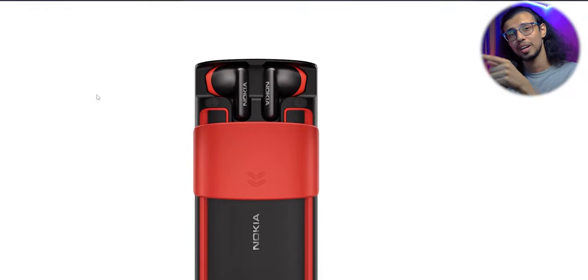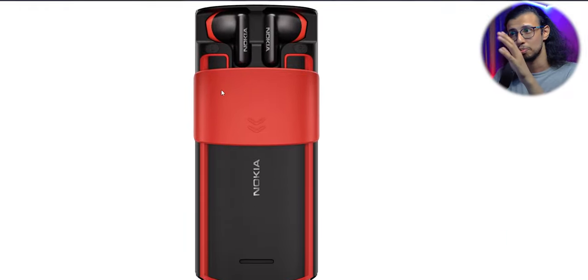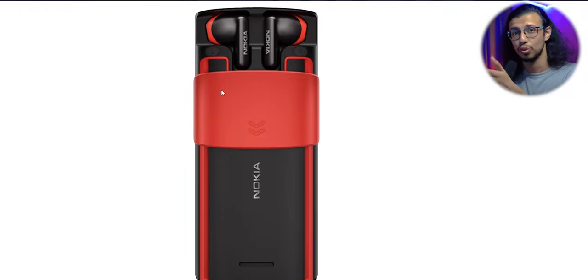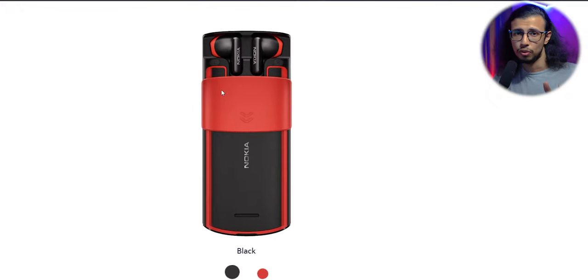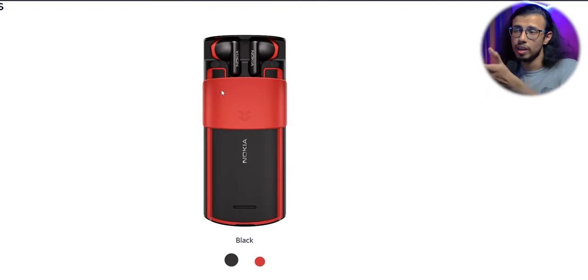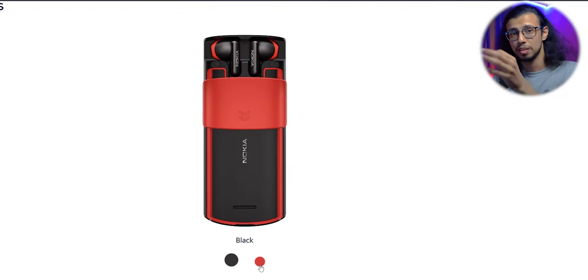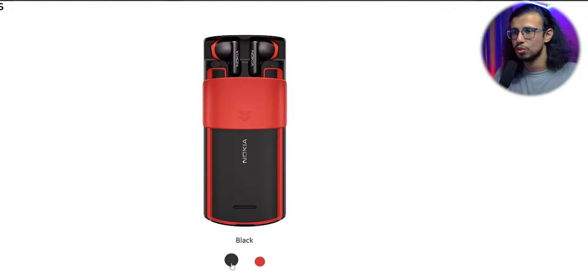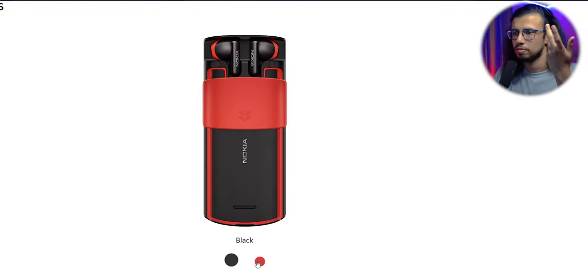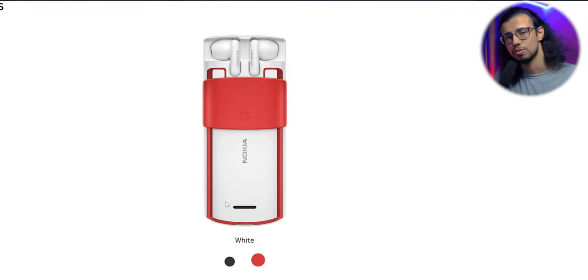And as you can see from this picture, these have a pair of truly wireless earphones built into the phone. That's interesting. I don't think I've ever seen a phone with truly wireless buds in the body itself. You slide down the top cover and there are those earphones which you can directly use.